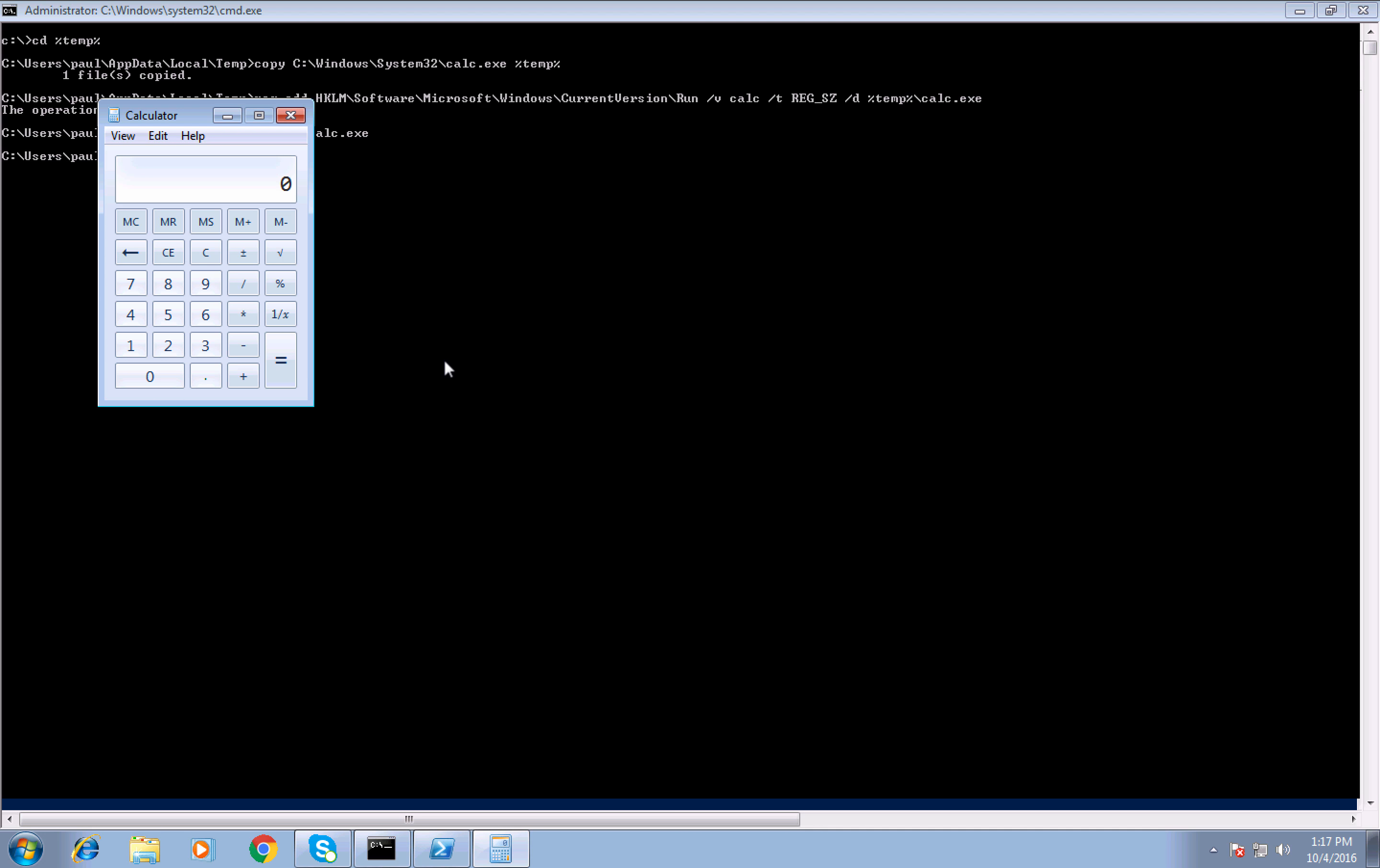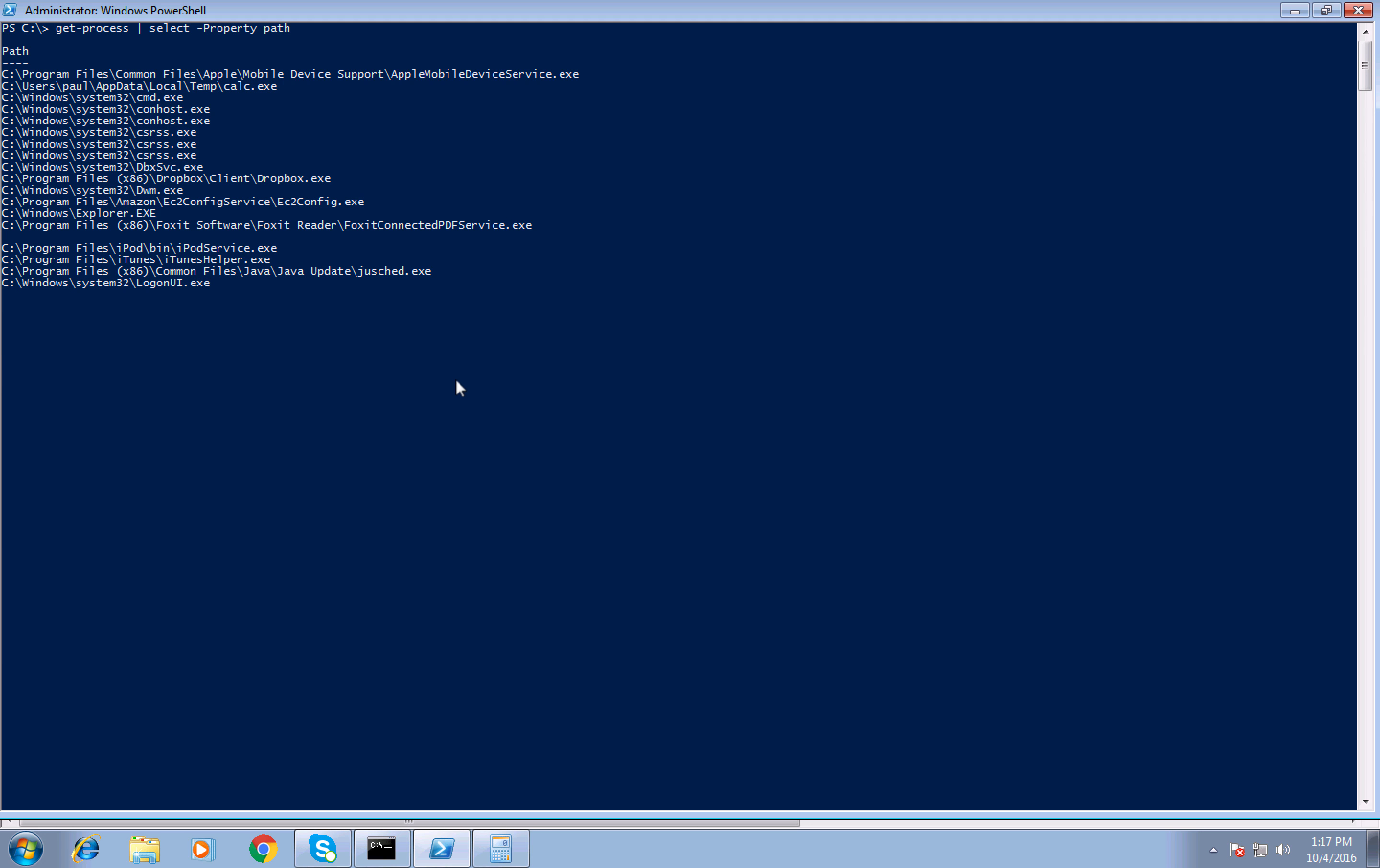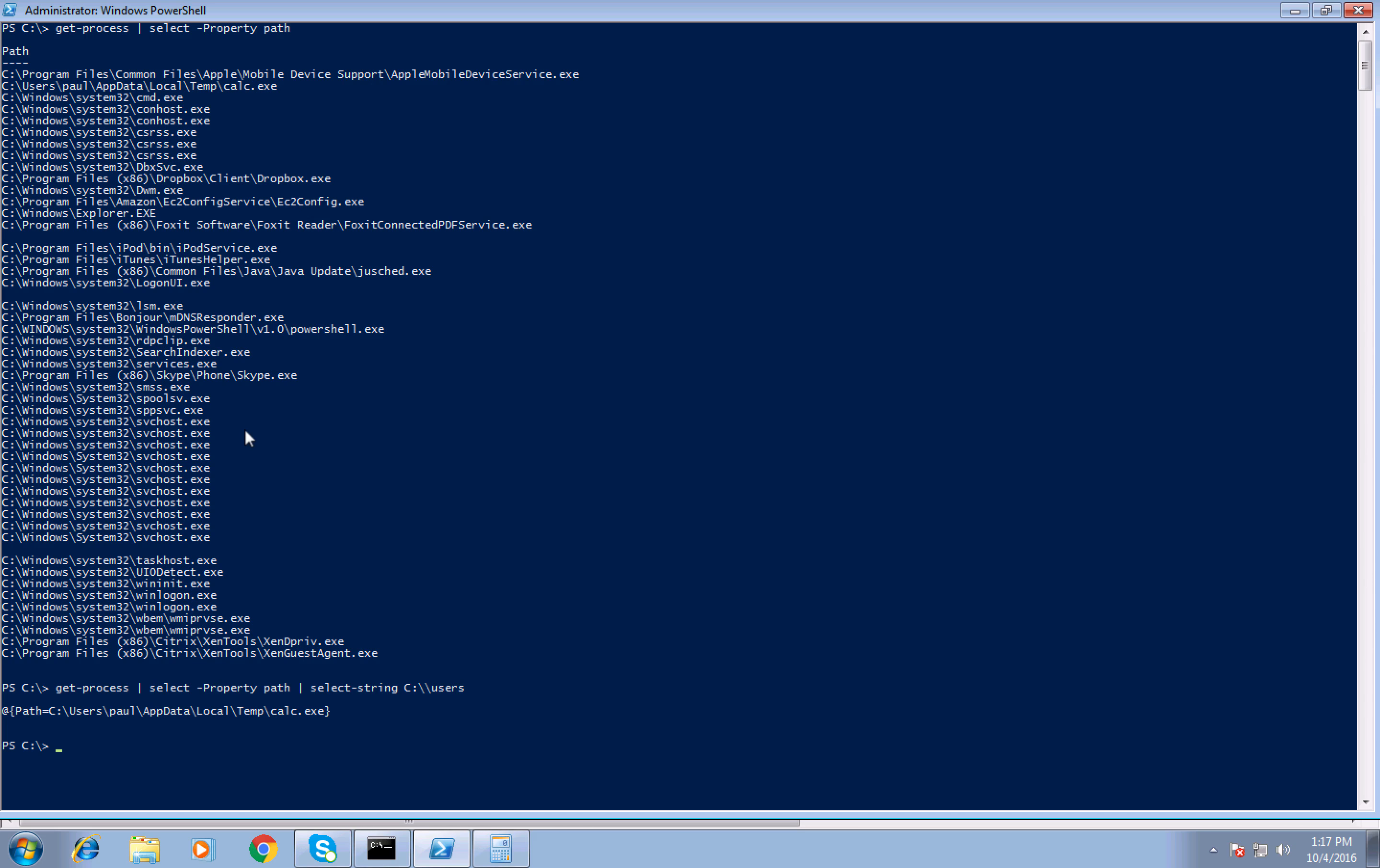To show this simple hunt, we can even utilize PowerShell to our advantage. So list the current running processes and specifically the path of those. As you can see, here is the calculator from my users directory.